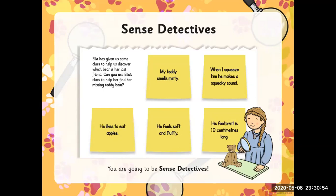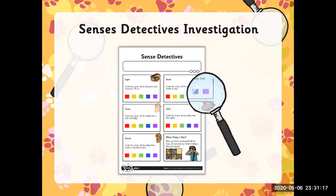My teddy bear smells minty — that's clue number one. When I squeeze him, he makes a squeaky sound. He likes to eat apples. He feels soft and fluffy. His footprint is 10 centimetres long. You're going to be science detectives. What are the things we're going to use? Our sight, our smell, touch, taste, and sound to find which teddy is Ella's.